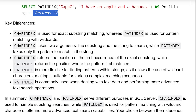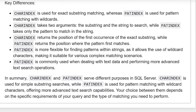Key differences: CHARINDEX is used for exact substring matching whereas PATINDEX is used for pattern matching with wildcards. CHARINDEX takes two arguments — the substring and the string to search — while PATINDEX takes only the pattern to match in the string. CHARINDEX returns the position of the first occurrence of the exact substring match, while PATINDEX returns the position where the pattern first matches. PATINDEX is more flexible as it allows the use of wildcard characters, making it suitable for various complex matching scenarios.